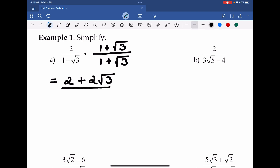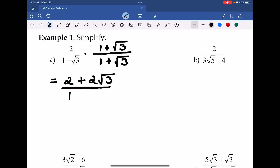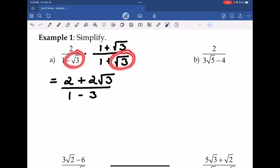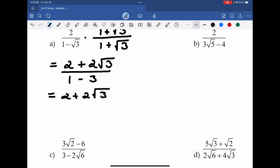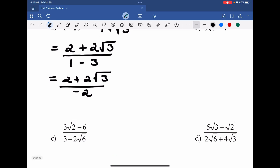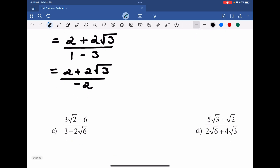In the denominator, because the middle term goes away, let's use our shortcut: we're going to multiply 1 times 1, which gives us 1, and then subtract away the value of 3. Because we take negative root 3 times positive root 3, and that ends up giving us negative 3. Now we're going to simplify this and write this as equal to 2 plus 2 root 3, all over negative 2, because 1 minus 3 equals negative 2.